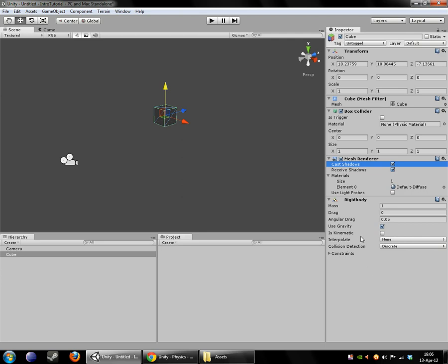This setting right here is kind of important because it basically will tell Unity to ignore this object when doing physics calculations. And you might wonder, well, why put a rigidbody on it if I want to ignore the physics calculations? Good question.